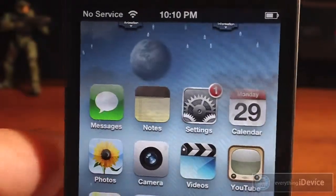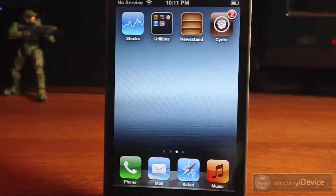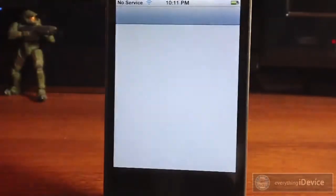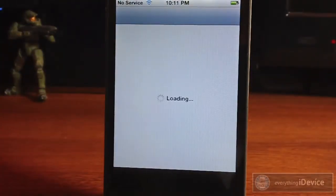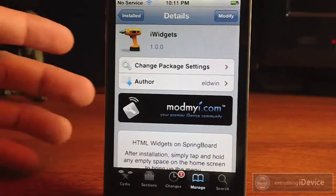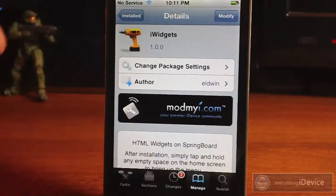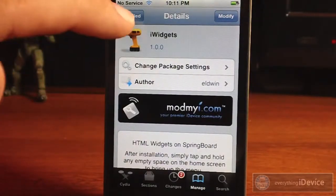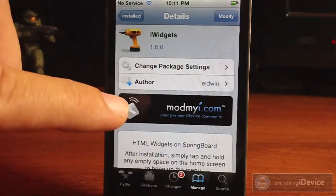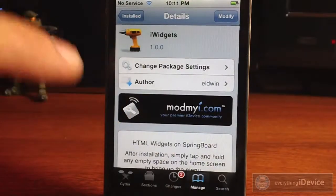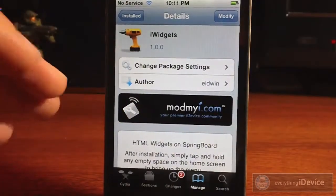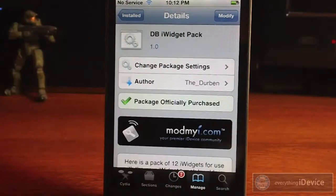So I'm going to go ahead and show you guys how to get it. Let's go ahead and launch Cydia and let it load up. So here is the first package you will need — it is iWidgets. It's free from the ModMyi repo, so go ahead and install that or queue it.